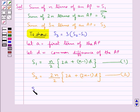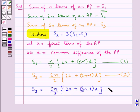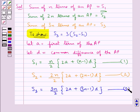Then S3 is the sum of 3n terms of an AP, so this is equal to 3n upon 2 into 2A plus 3n minus 1 into D. That is, we have got this by replacing n by 3n in equation 1. Let this be equation 3.